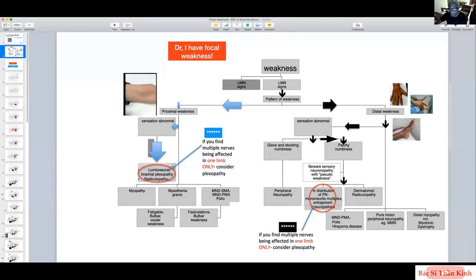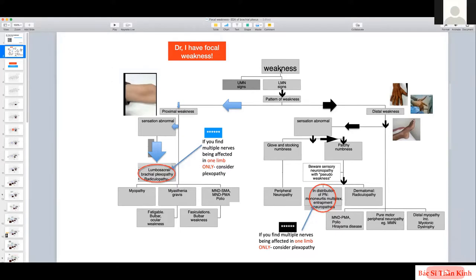Most of the time patients have isolated peripheral nerve or isolated nerve root involvement — for example, a patient with peroneal neuropathy, C8 radiculopathy, or radial neuropathy. But whenever the pattern of weakness and sensory loss seems to be more than that, we ask: are we dealing with brachial plexopathy or lumbosacral plexopathy?